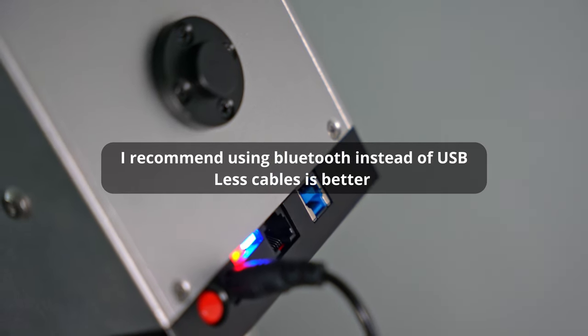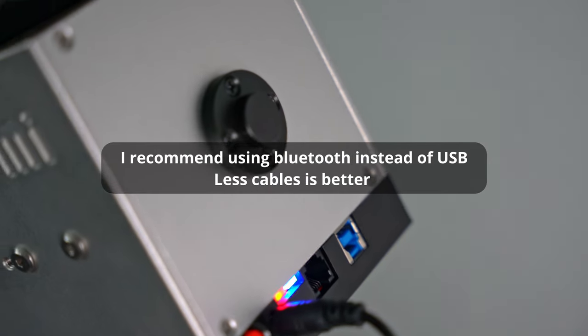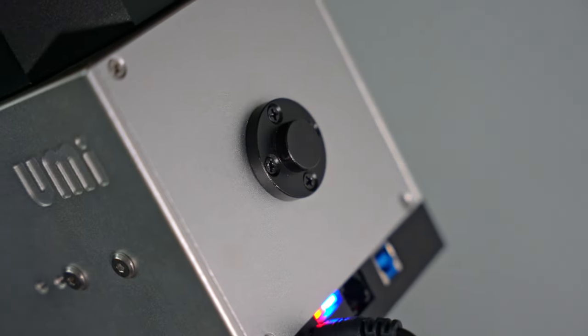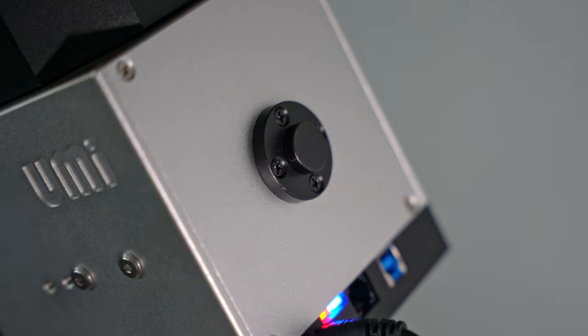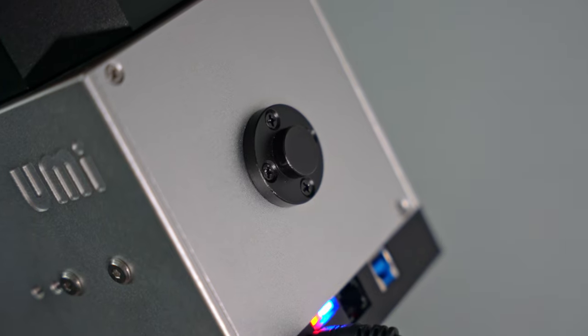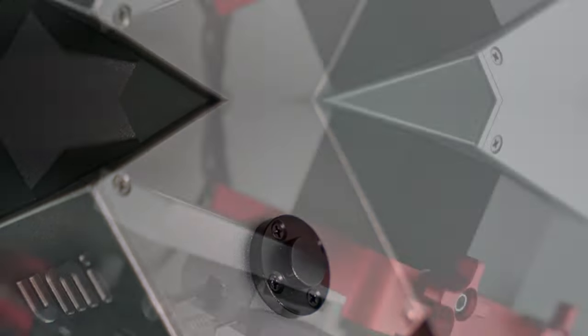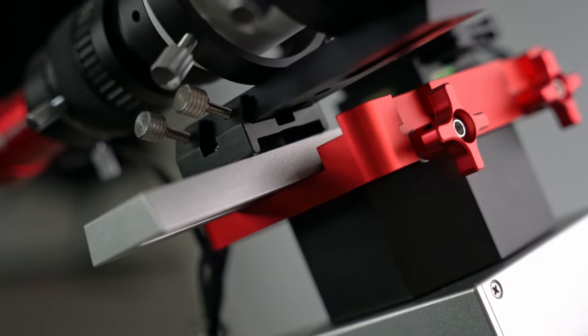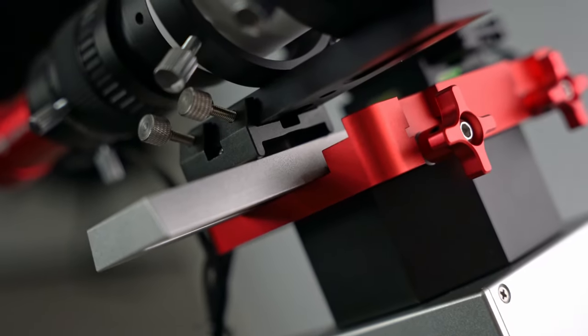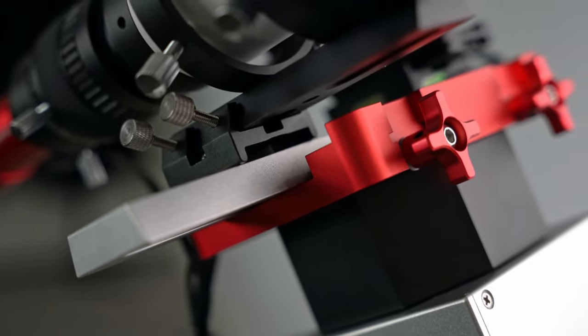It also has an electronic poliscope port which supports the latest i-Optron electronic poliscope. The mount comes included with a Dual Losmandy and Vixen saddle.